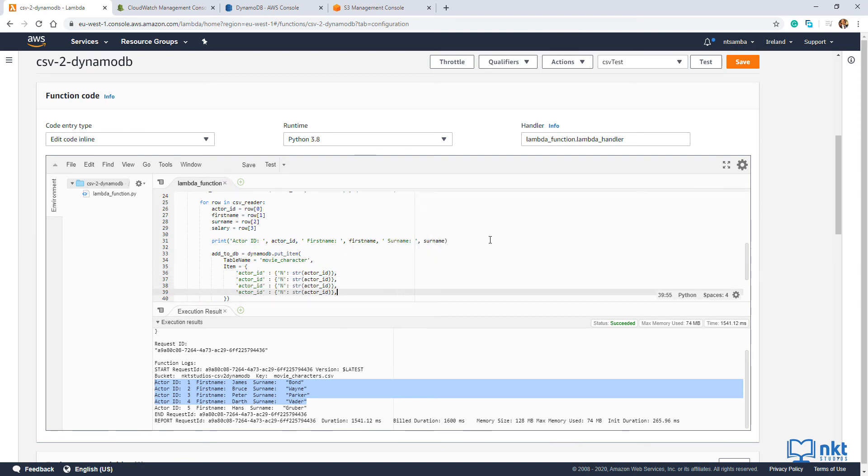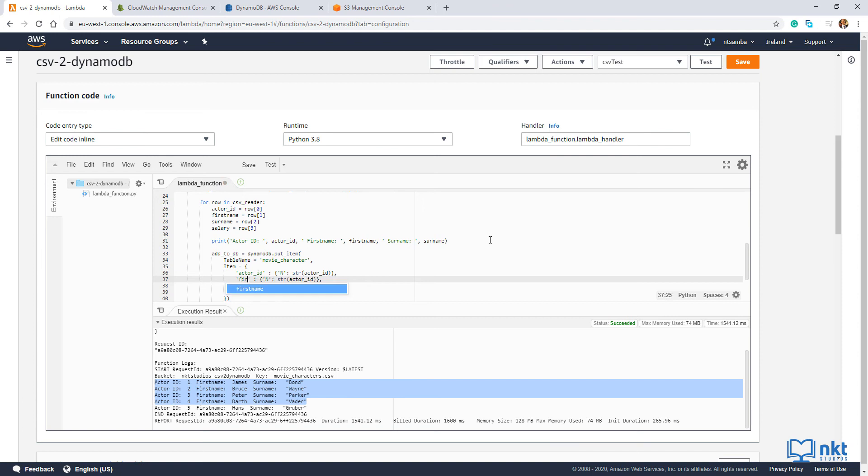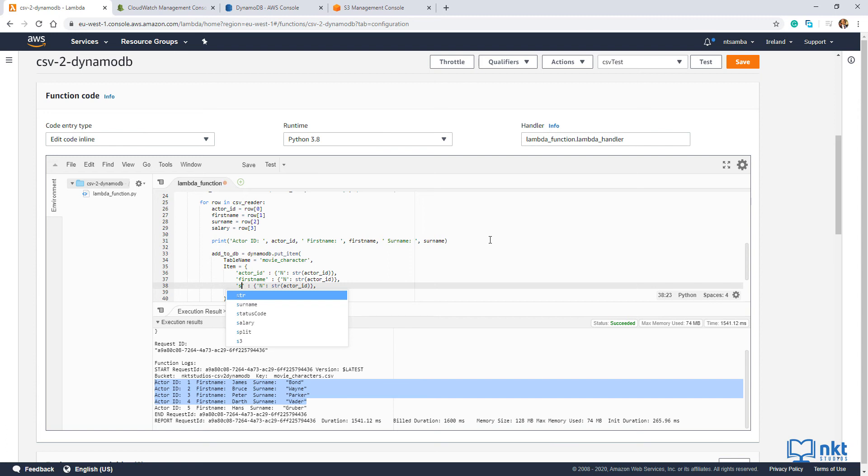And then I'm just going to modify this from actor ID to first name. This one to surname. And then the last one to salary.